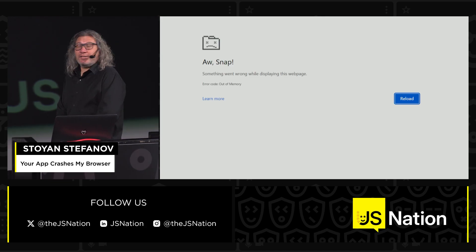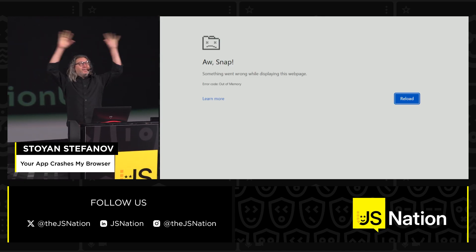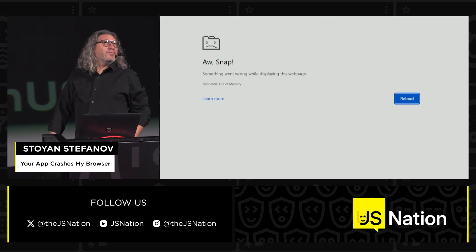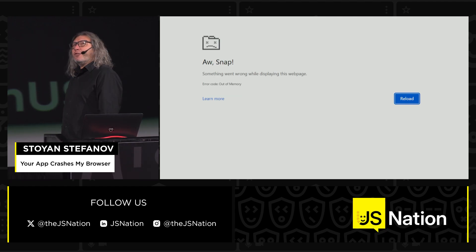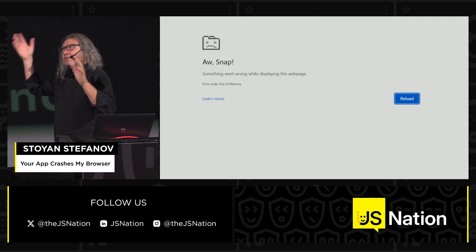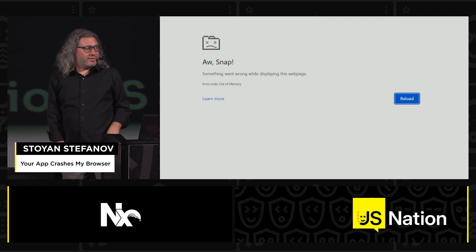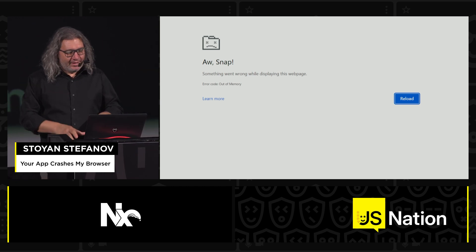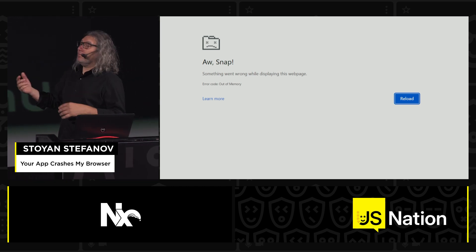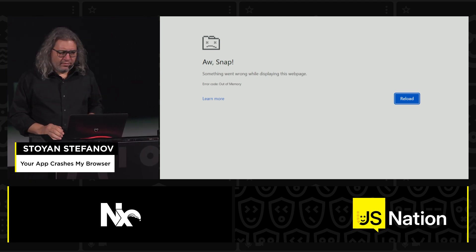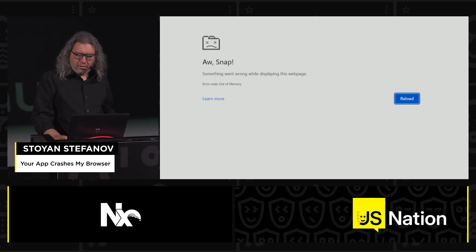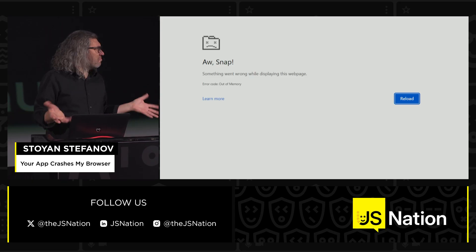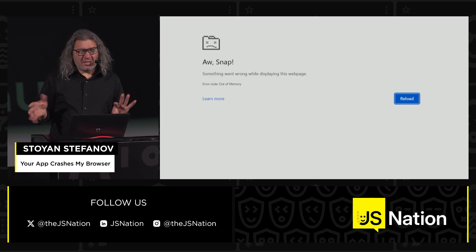Anybody seen that screen? Maybe not in this type of projection. Imagine an astronomy presentation and suddenly Chrome crashes — because I know it's Chrome behind all of this. If you can read it, it says: 'Oh snap, out of memory.' How many of you have seen this? Rarely, kind of, right?